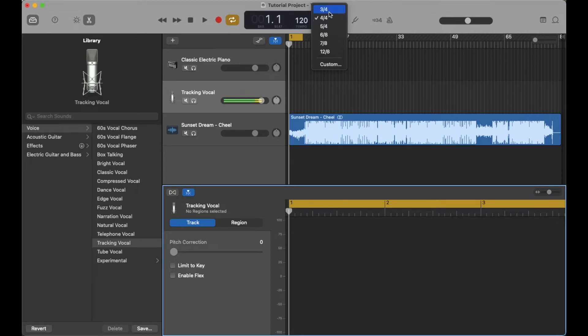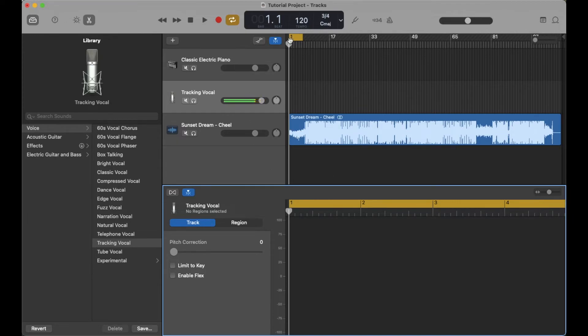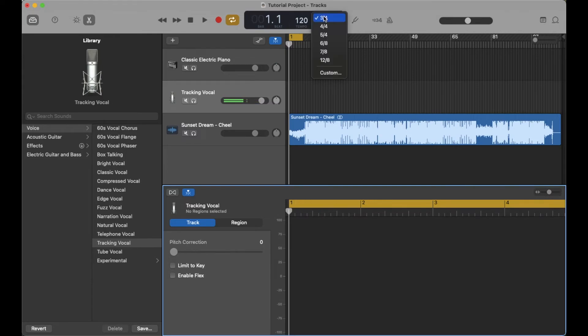So again, if you want to change this, we can just come up here and click on the one we want. This will automatically adjust. Just remember that anything you have currently in your project is going to want to auto-adjust to that specific timing signature. So you may have to re-record now that you have your baseline set up for what the project parameters should be.